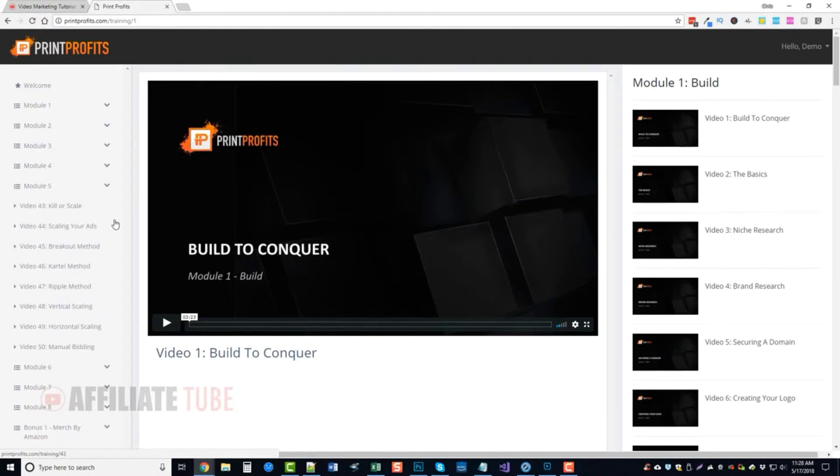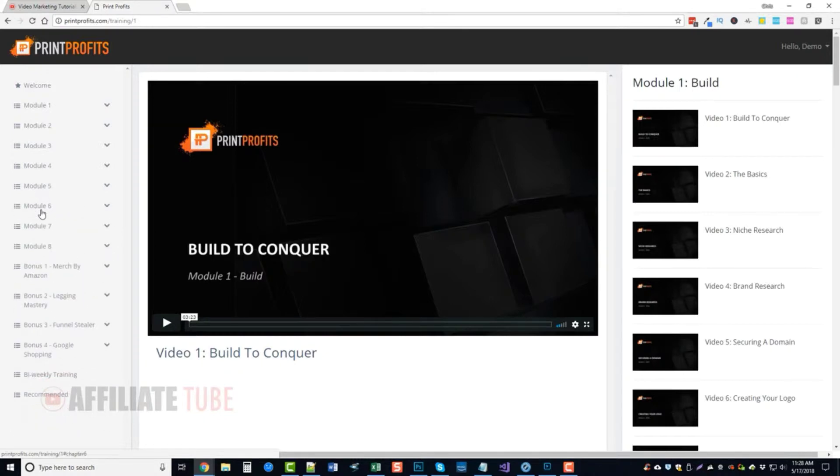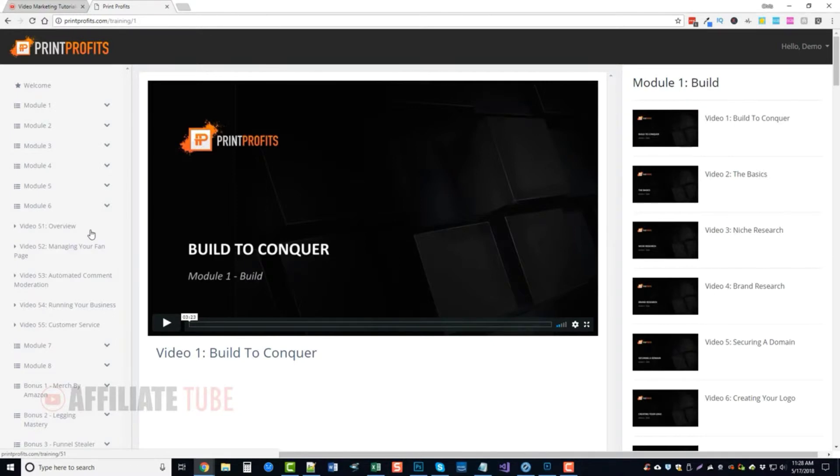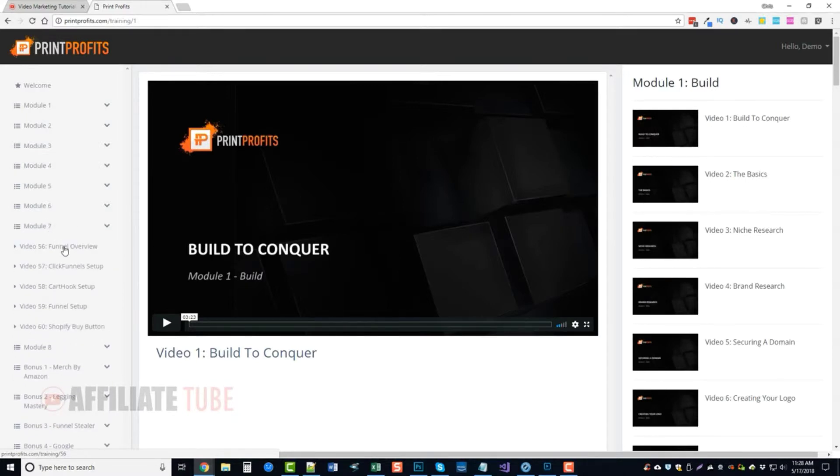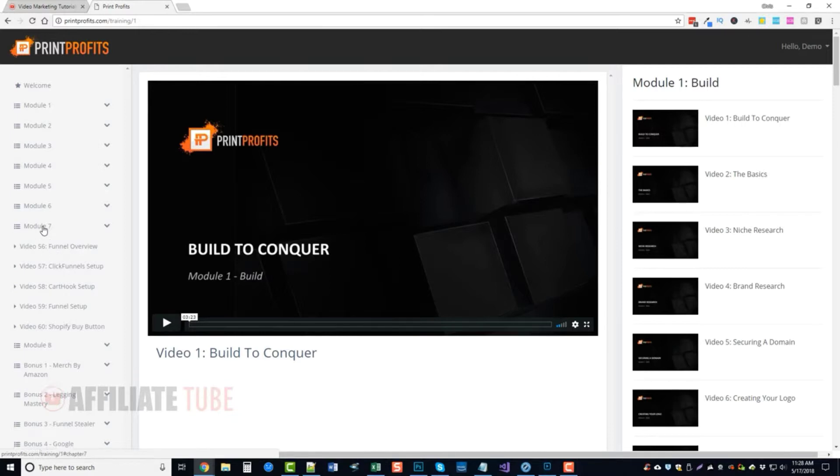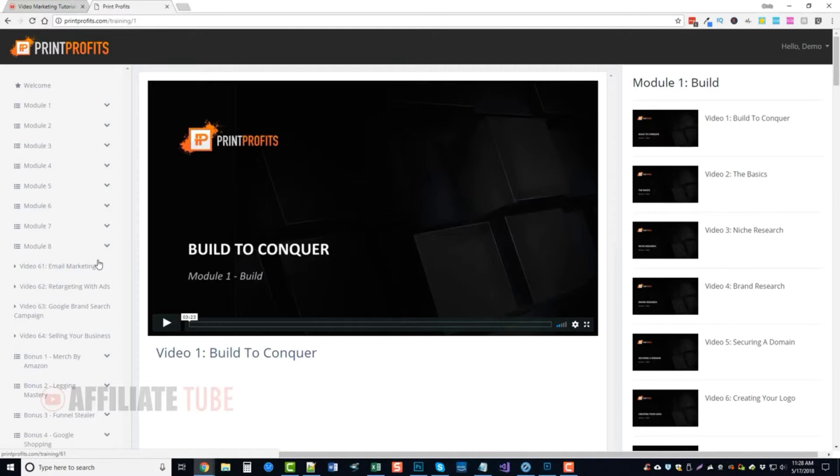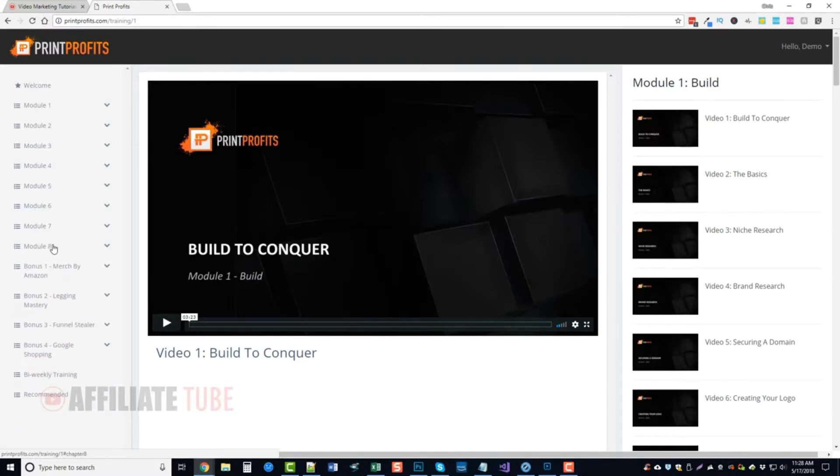Module five is about scaling your business in different ways. Module six is going to be going over managing your fan page, automated comment moderation, running your business, and customer service. Module seven is about setting up your funnels to allow you to grow your business with more profit through your sales. And module eight is additional ways that you can bring in traffic to your website or your e-commerce store and print-on-demand business.